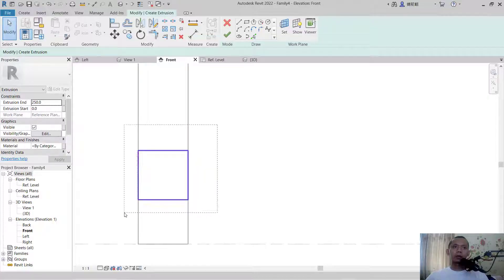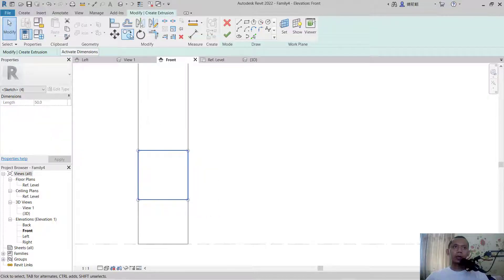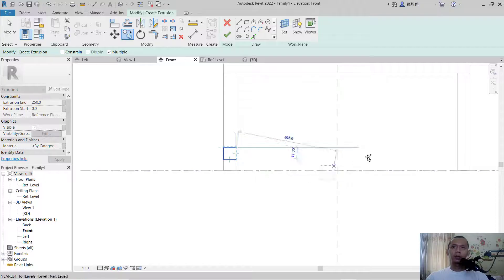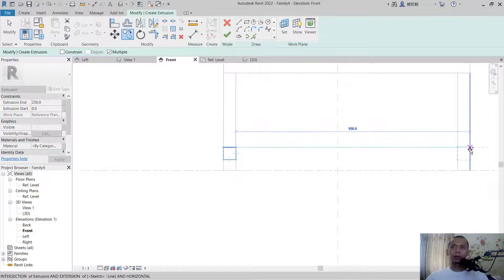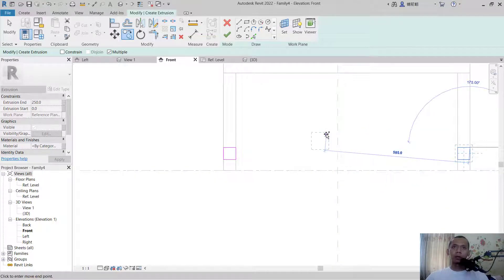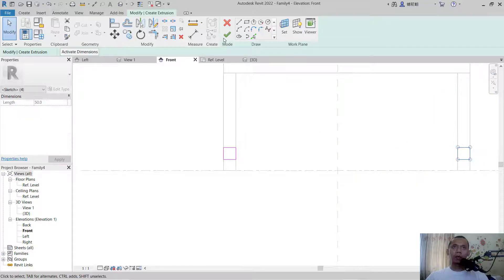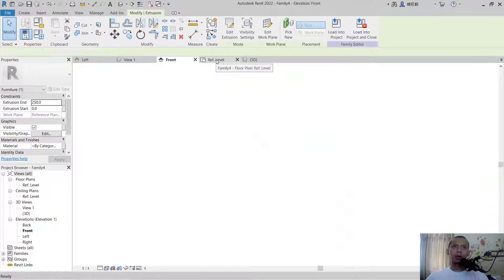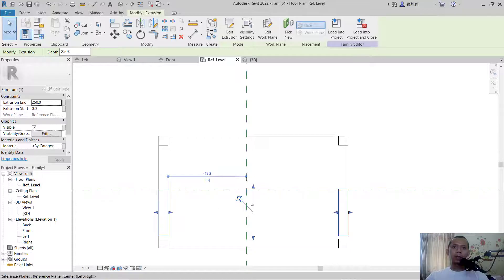Select these objects and copy from this point to this point. Press escape to close and click OK to apply.